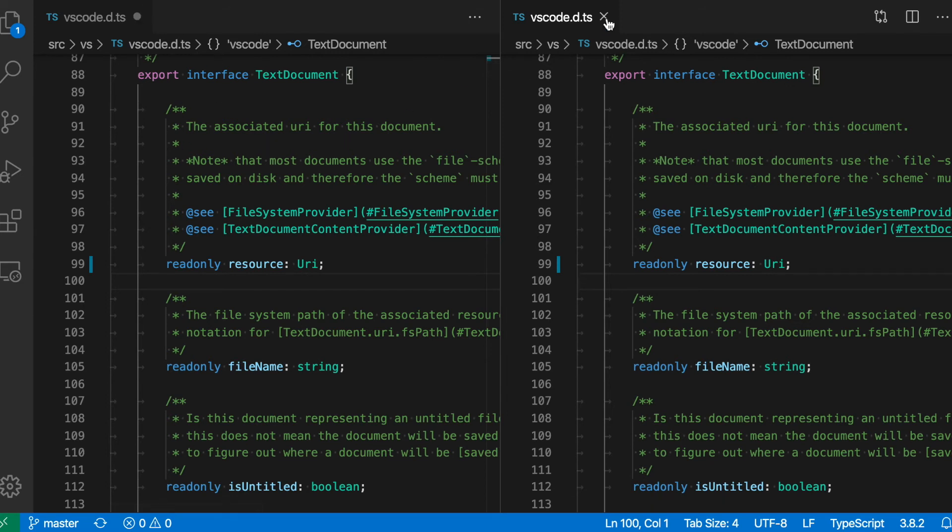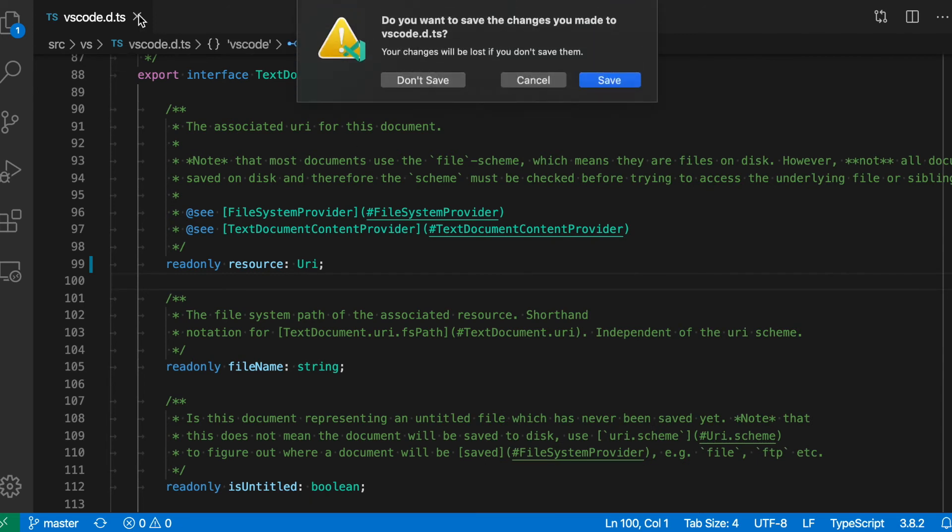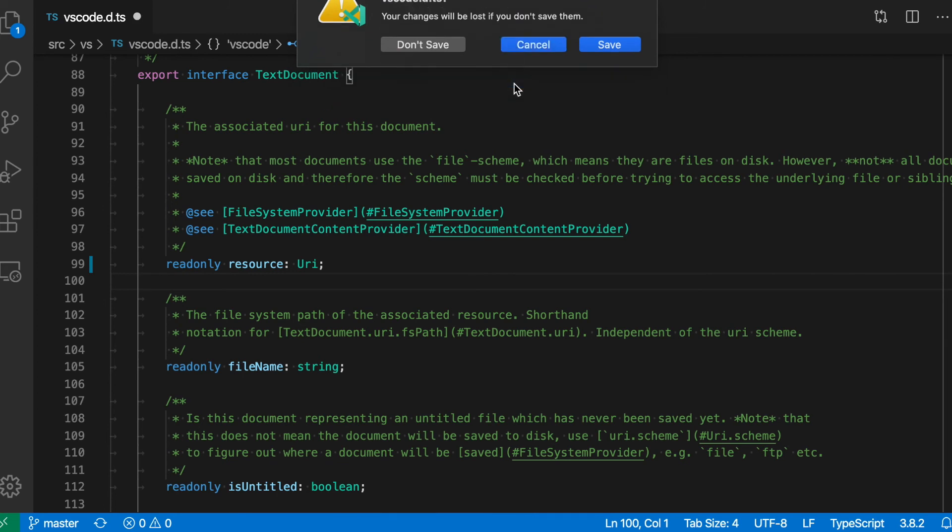If I then go and close the last instance here, it will prompt me and say, do I want to save the file? In this case, I'm just going to cancel.